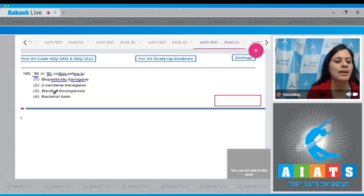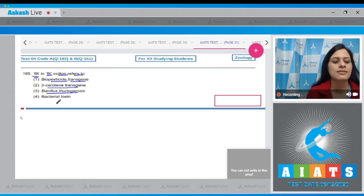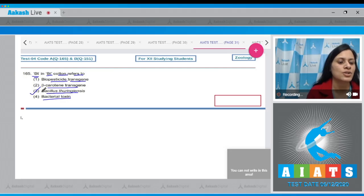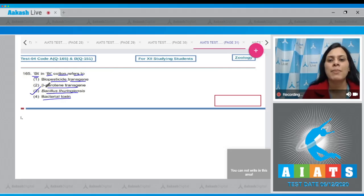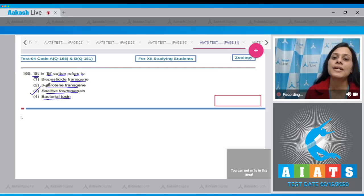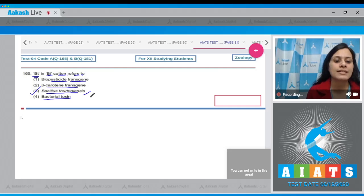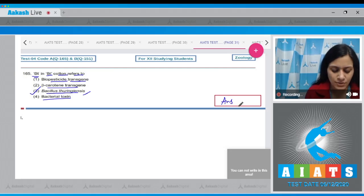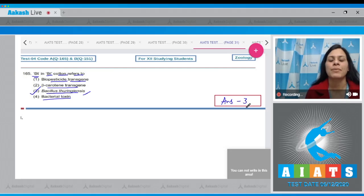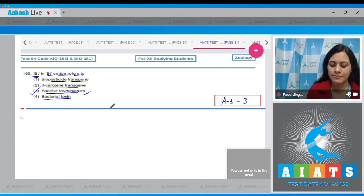The options for the next question include beta-carotene, transgene, Bacillus thuringiensis, and bacterial toxin. The correct answer is option number three — Bacillus thuringiensis — because Bt toxin is produced by the bacteria called Bacillus thuringiensis, or Bt in short. So the correct answer to this question is option number three.